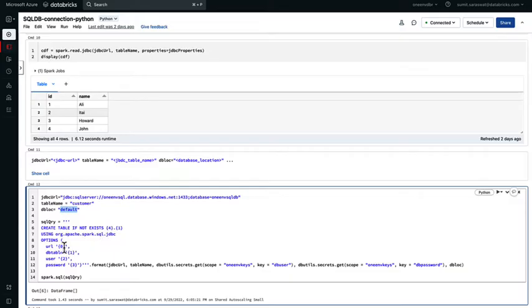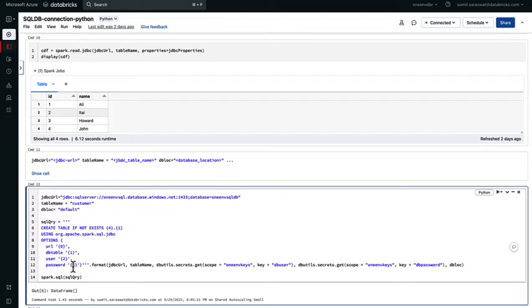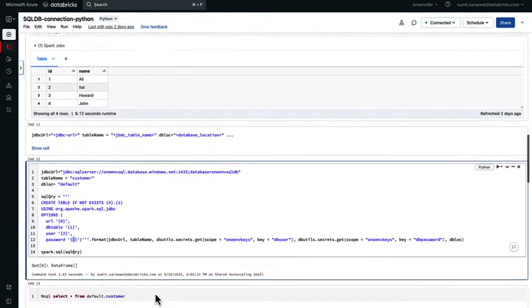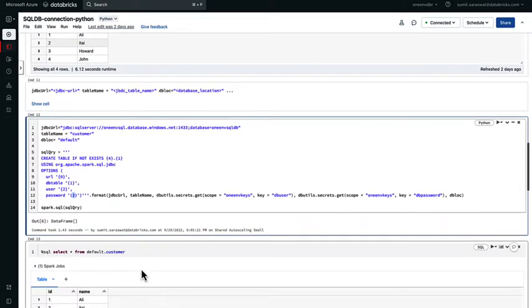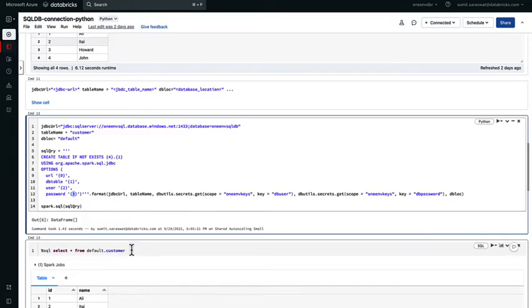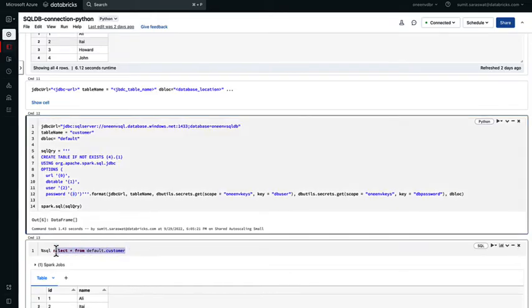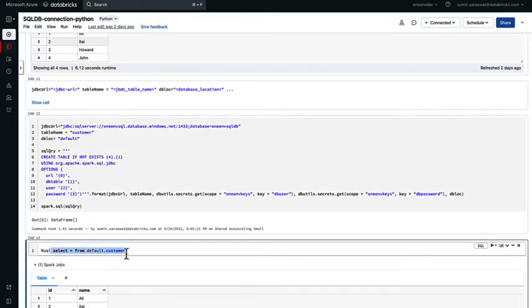I'm passing the options which are the URL, which is the JDBC URL, the table name, the username and password that are encrypted or are hidden in the database keys that I've already created in the beginning of this notebook. I'm able to create the table and I'm able to select the information from that Delta table, just like any other Delta table.